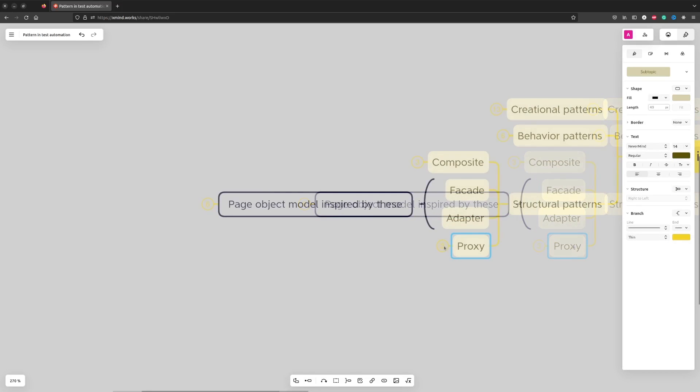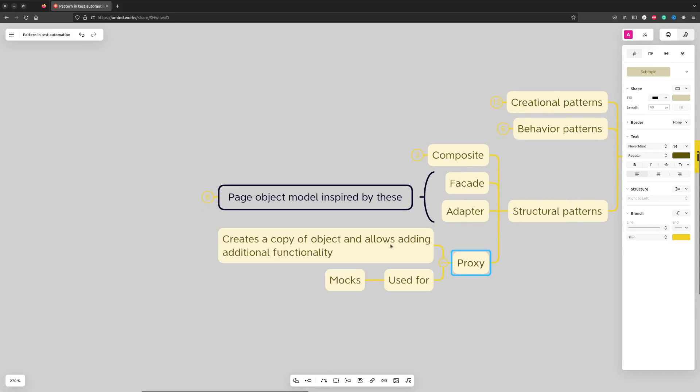Finally, Proxy is a pattern that allows masking a particular object with an imposter, which will either have a completely different functionality or, most often, will extend the functionality of the proxy class. In test automation we most often use proxies for mocking.